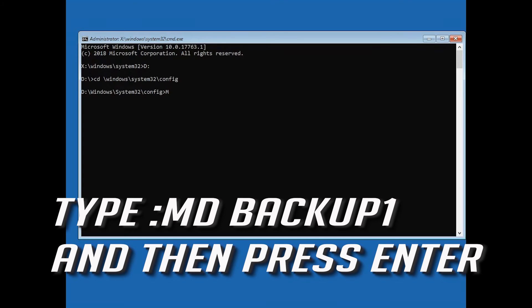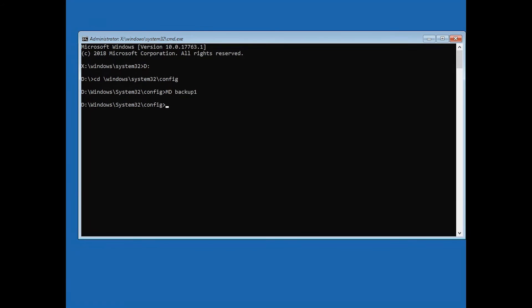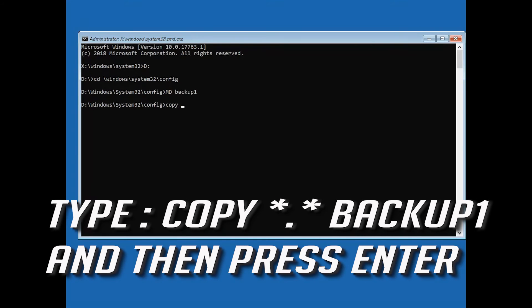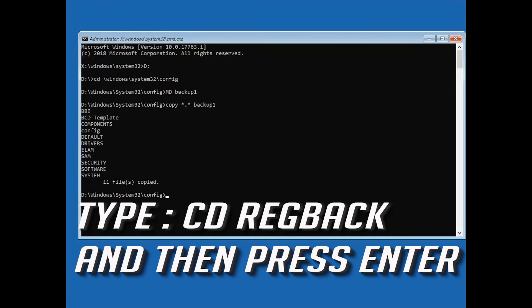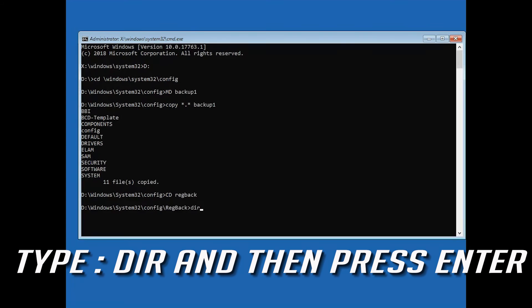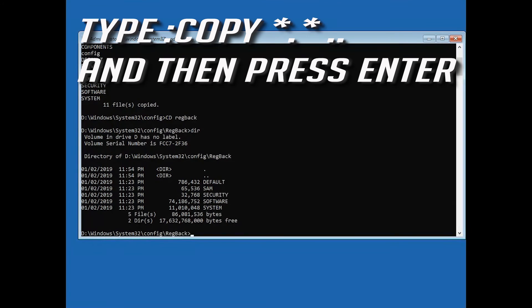Type: md backup1 and press Enter. Then type: cd regback and press Enter. Type: dir and press Enter. Then type: copy *.* .. and press Enter.